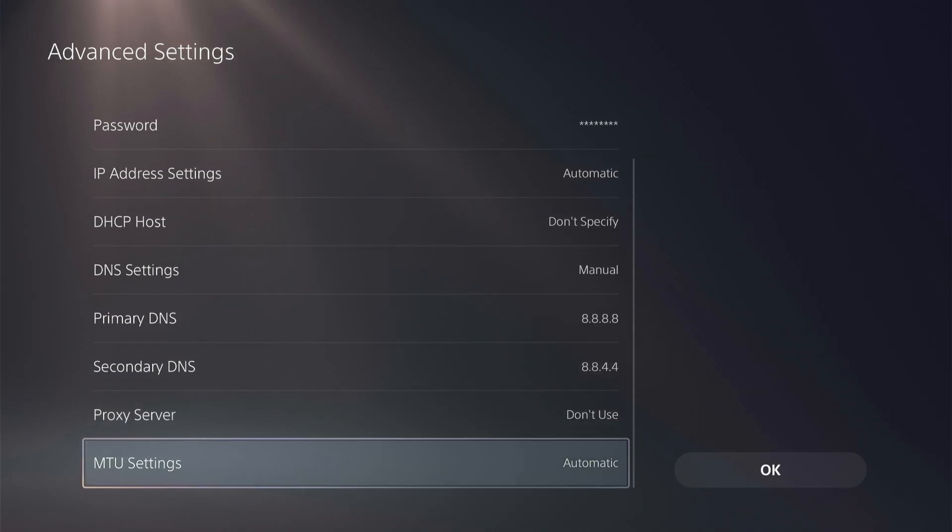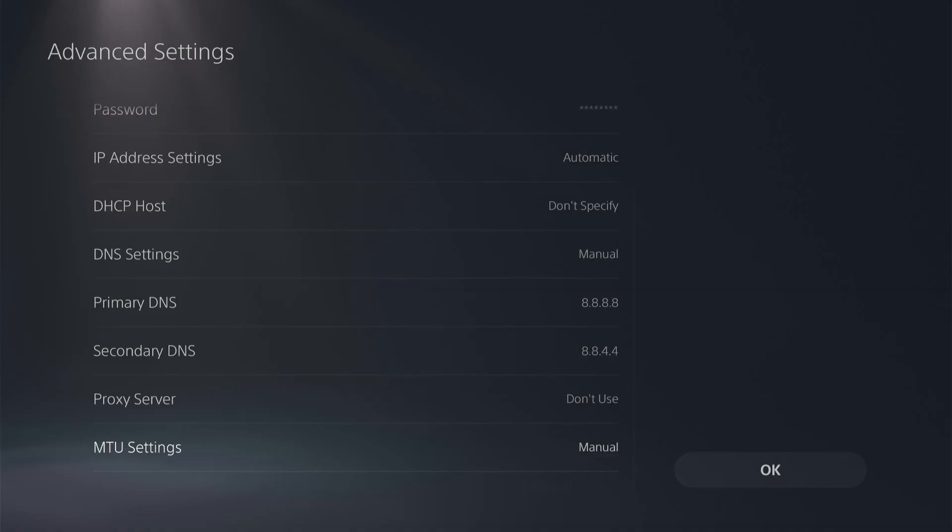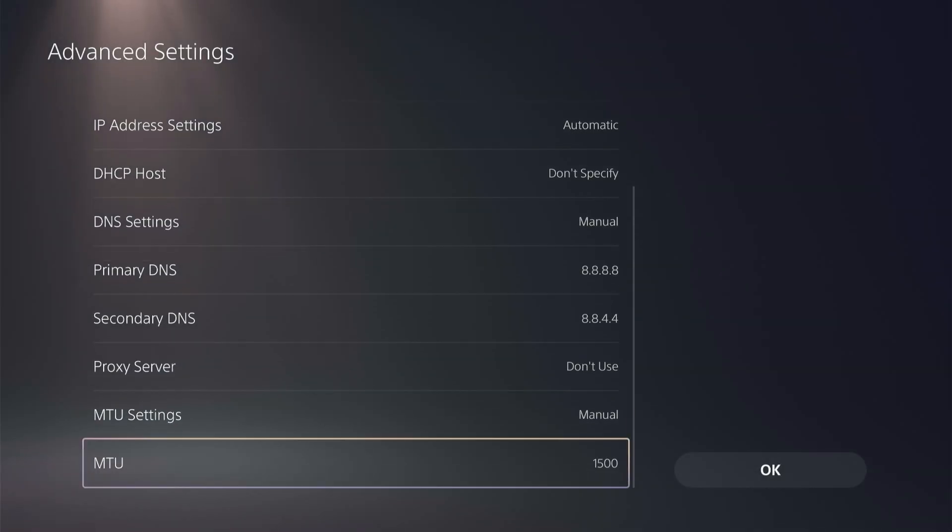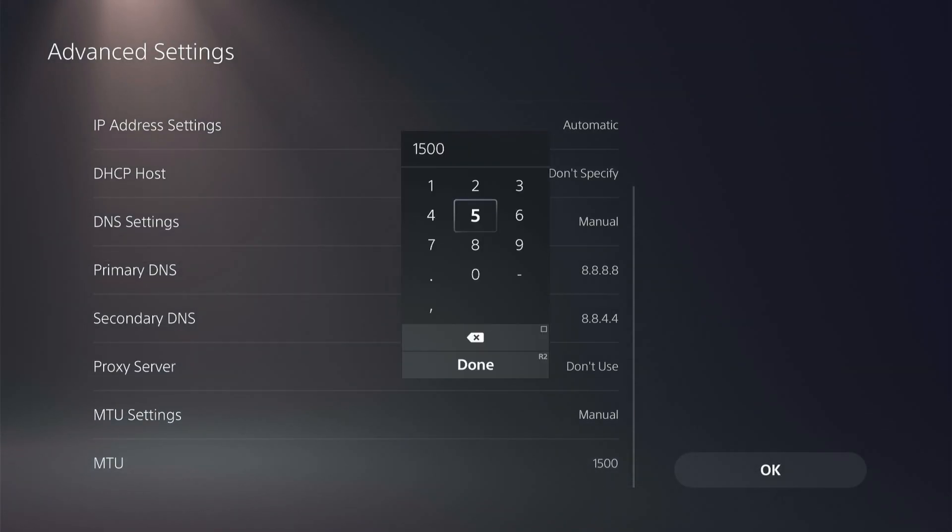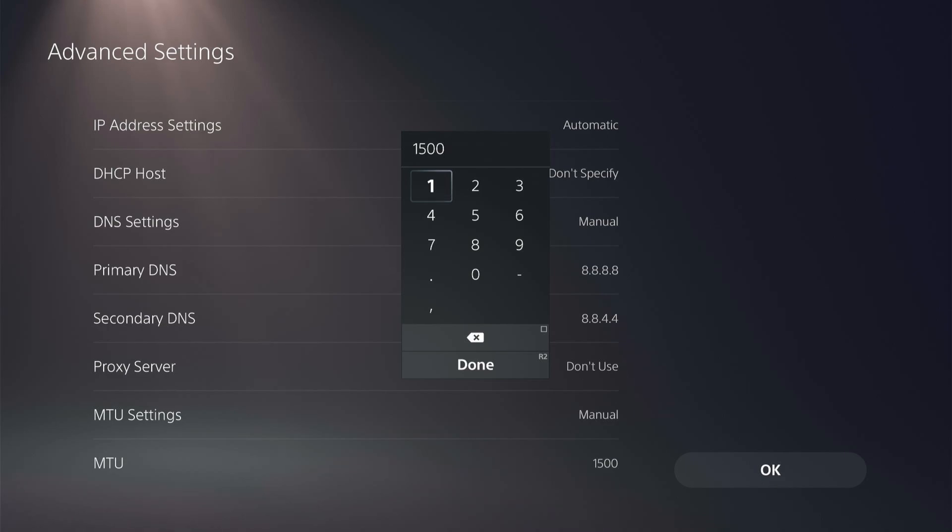And then the last thing you can check is the MTU settings. Set this to manual. It's defaulted at 1,500, but you can try and lower this to 1,450 to see if that helps improve any of your latency, your packet loss you're experiencing. If that doesn't seem to be working, you can always change it back to 1,500.